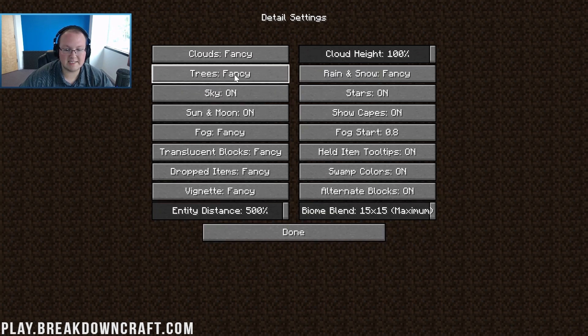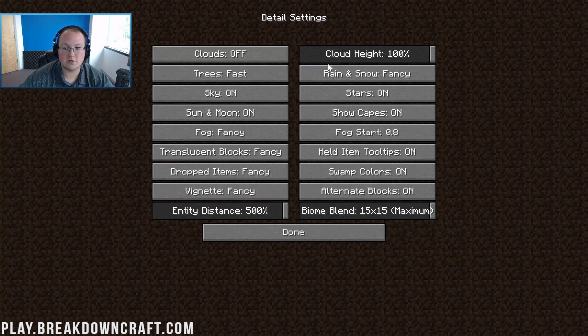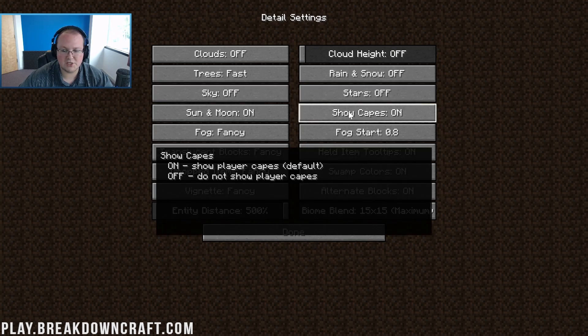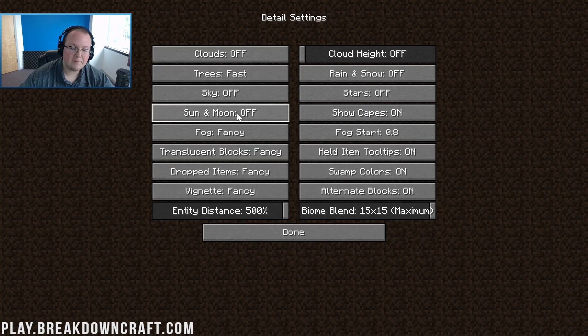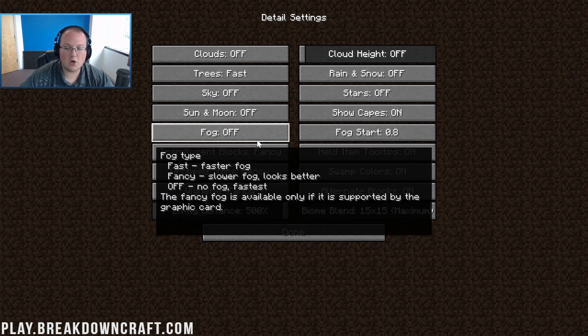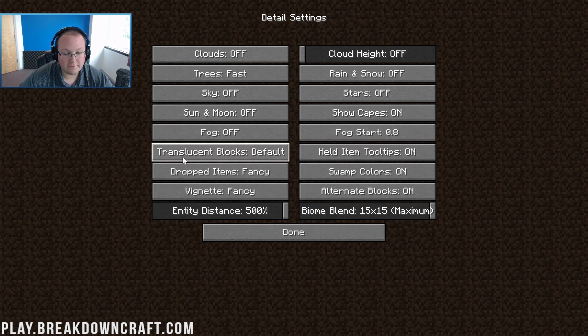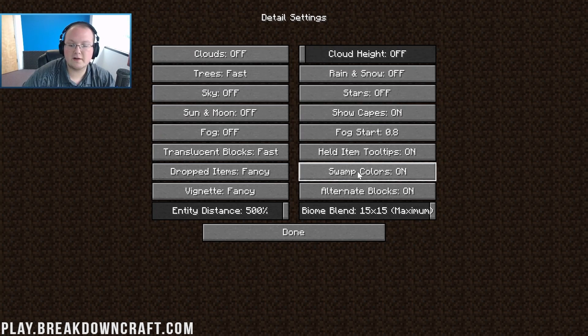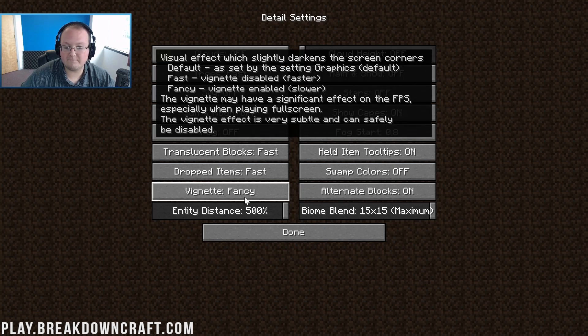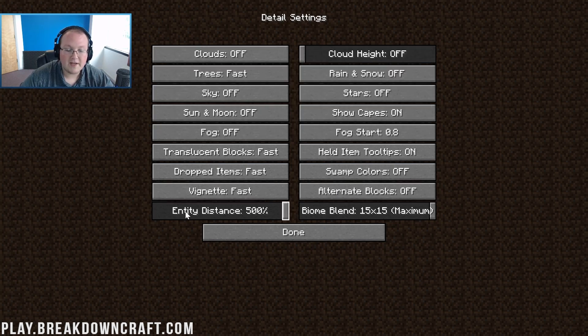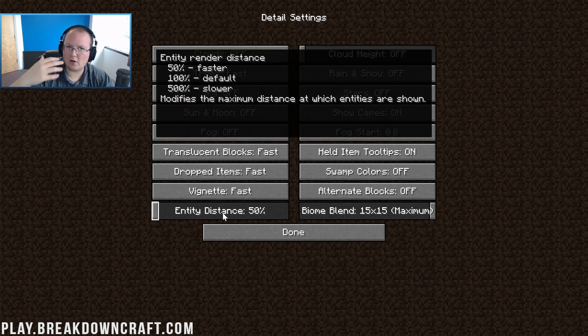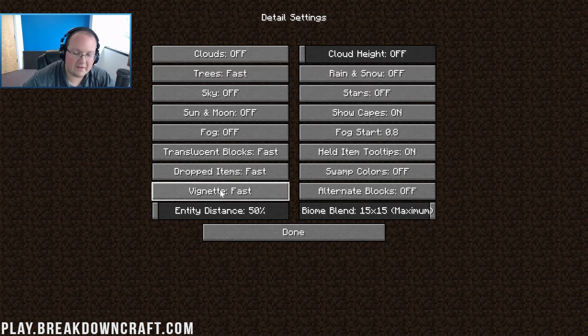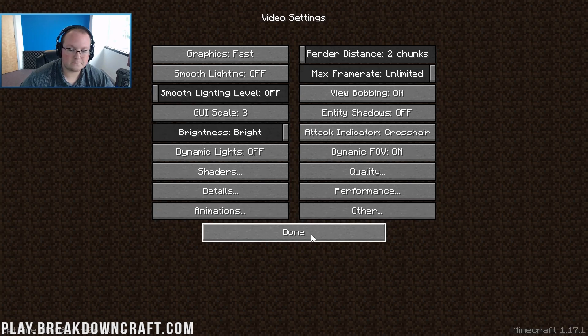Moving on to details. All these need to be either turned off or turned to fast. Clouds off, rain and snow off, sky off, stars off, show capes doesn't affect performance, sun and moon off. Fog needs to be turned off. Translucent blocks need to be turned to fast. Dropped items to fast, vignette to fast, alternate blocks off. Entity distance turn that down to 50%. That may cause some weird entity loading issues so you can turn that up a little bit if needed. Biome blend needs to be turned off.